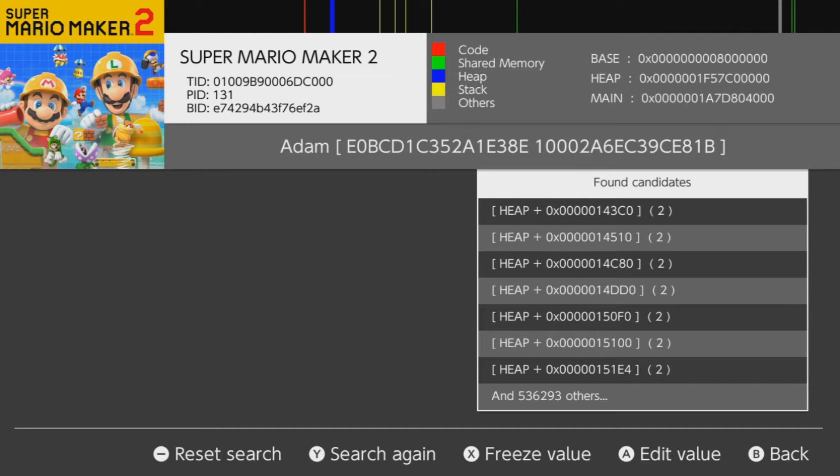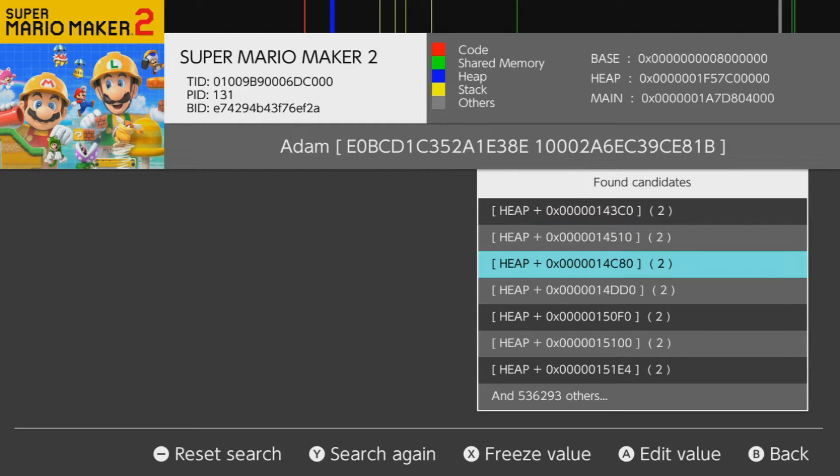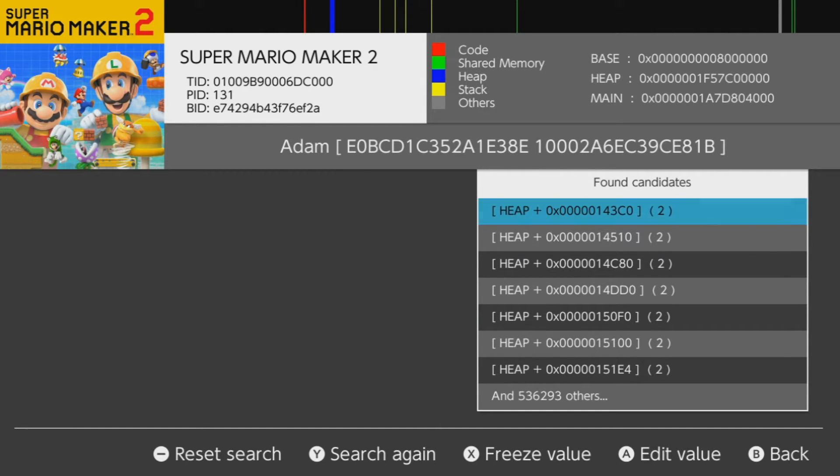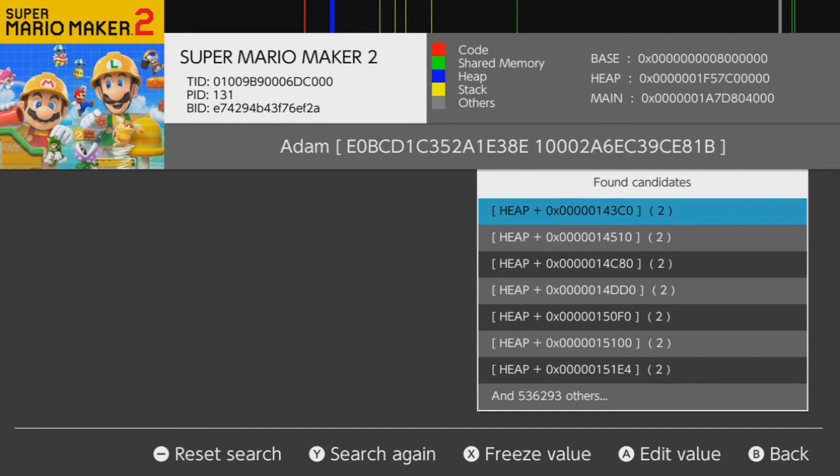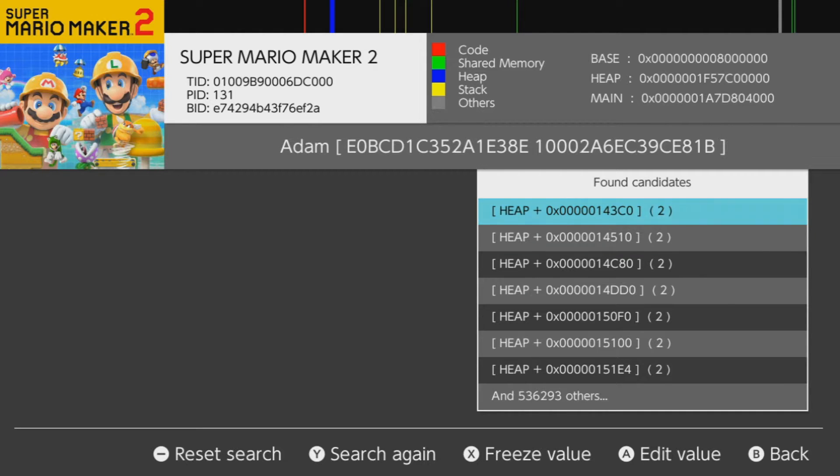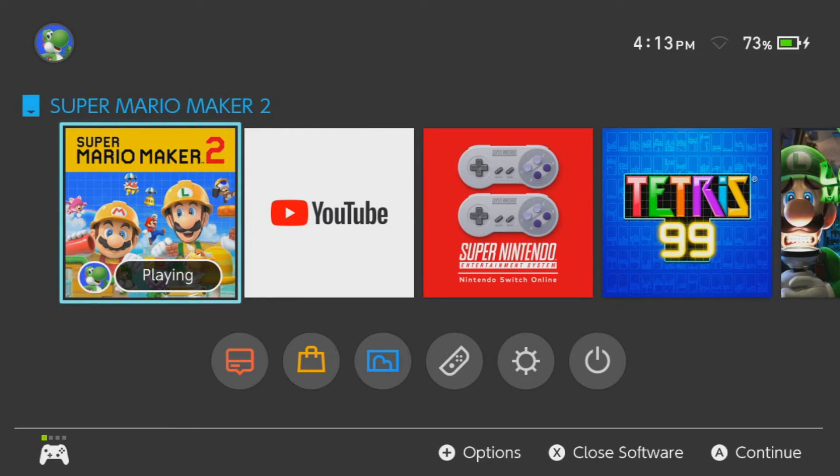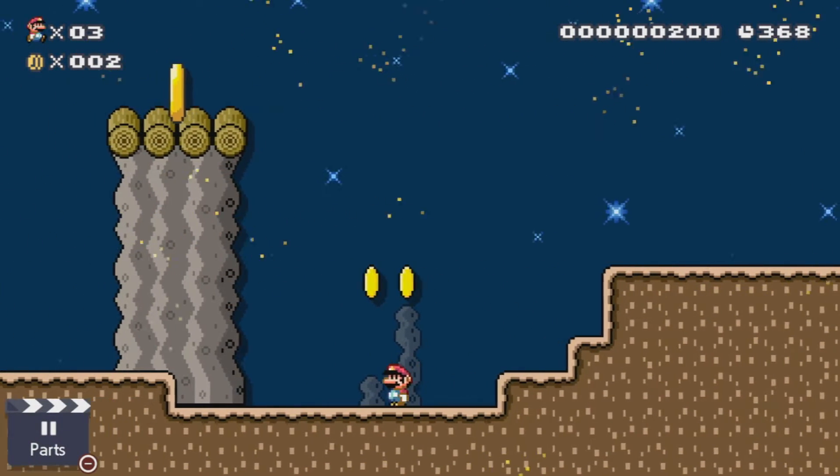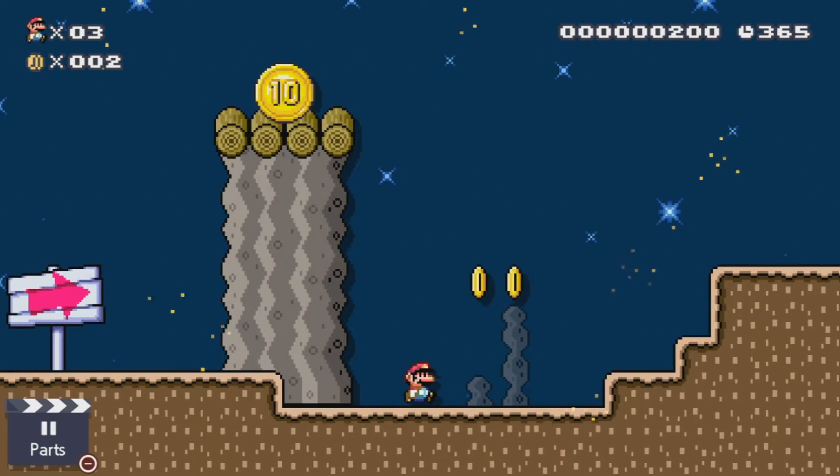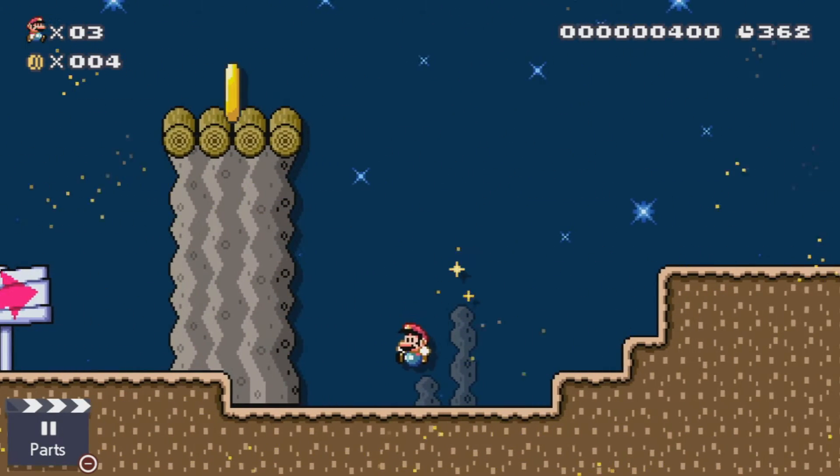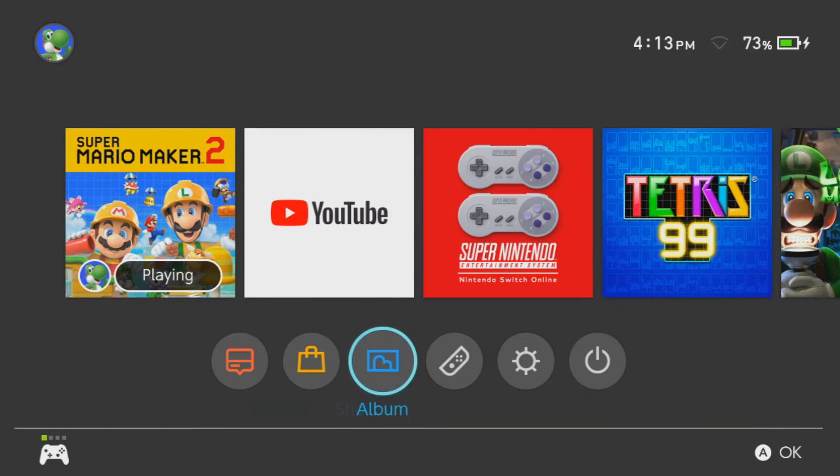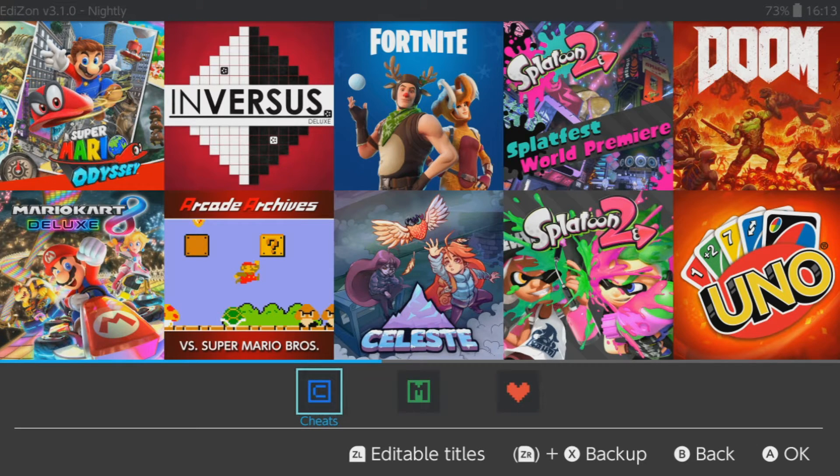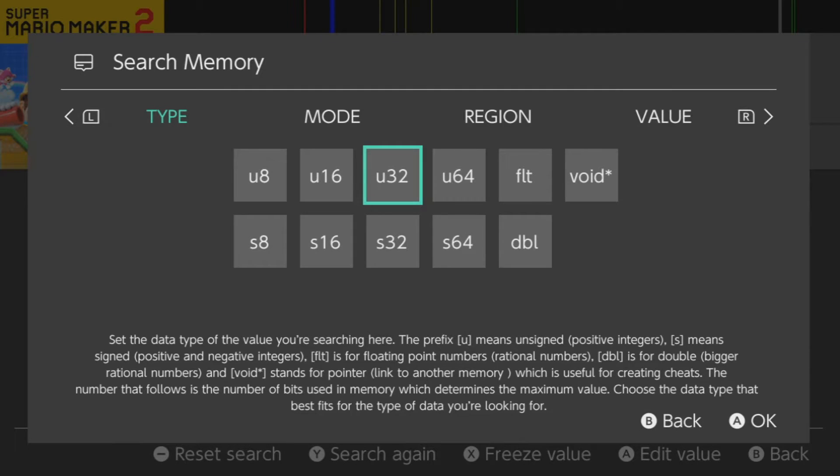So now you'll see all of these addresses over here. These are all the results. As you can see, 536,000 others. So it would be extremely impractical to just try and find the actual address based on this. So what we're going to do is we're just going to press the home button, close out of all that, and then go back into Mario Maker. So I still have two coins. Nothing changed in-game. And now I'm going to collect another one, or another two, I guess. So I have four coins now. So now I'm going to go back down to the home menu, and I'm going to load back up Edison again. And go back down to cheats. And now I'm going to press the Y button to search again.